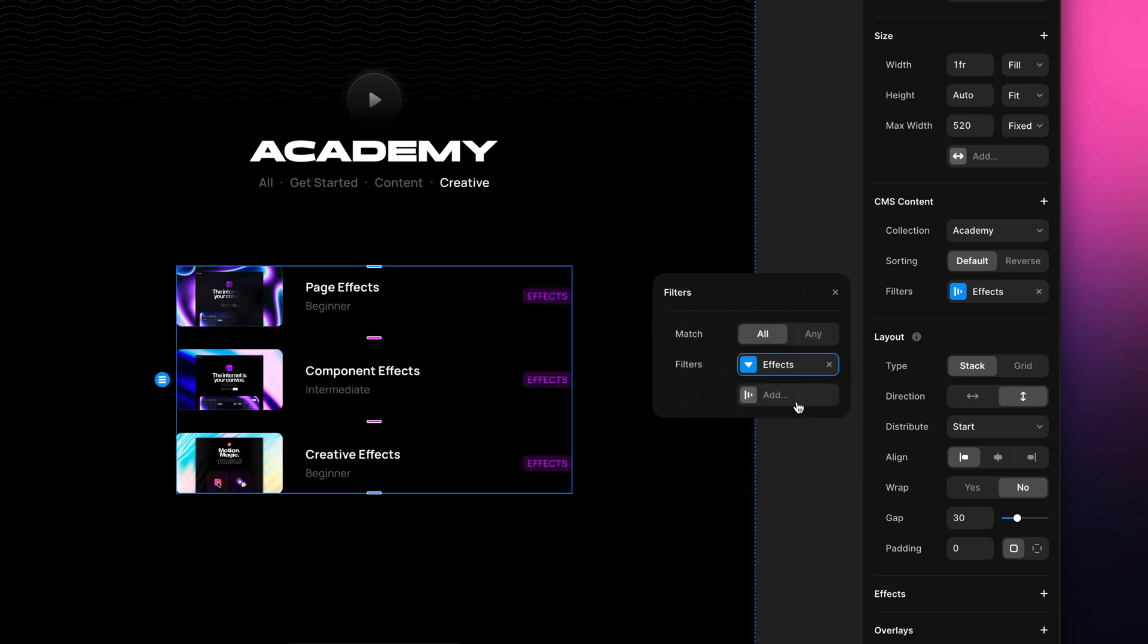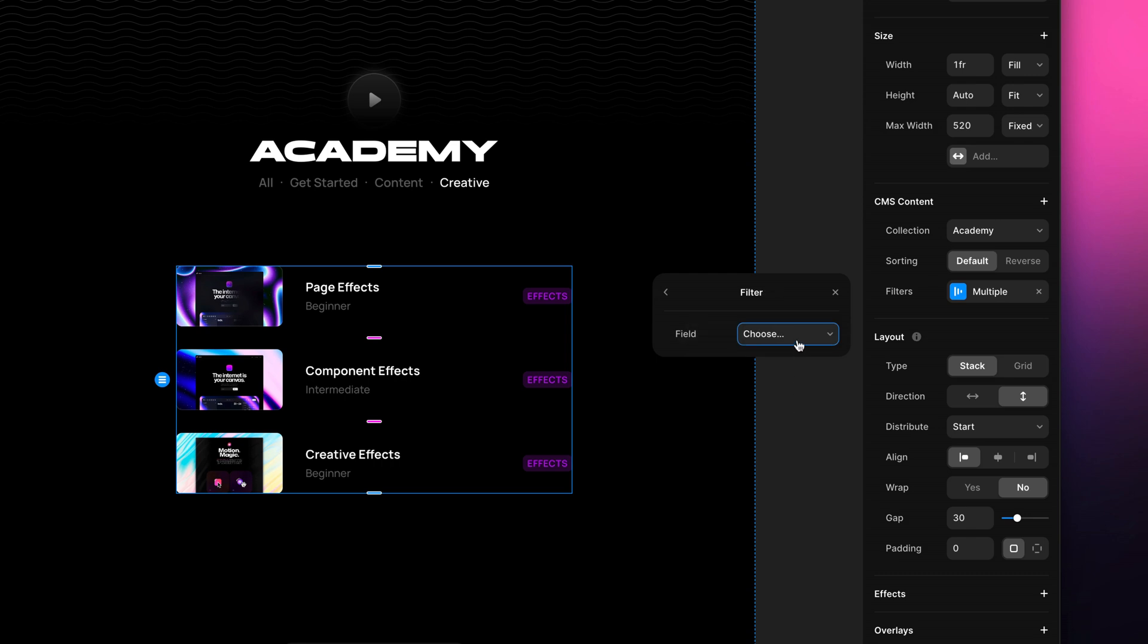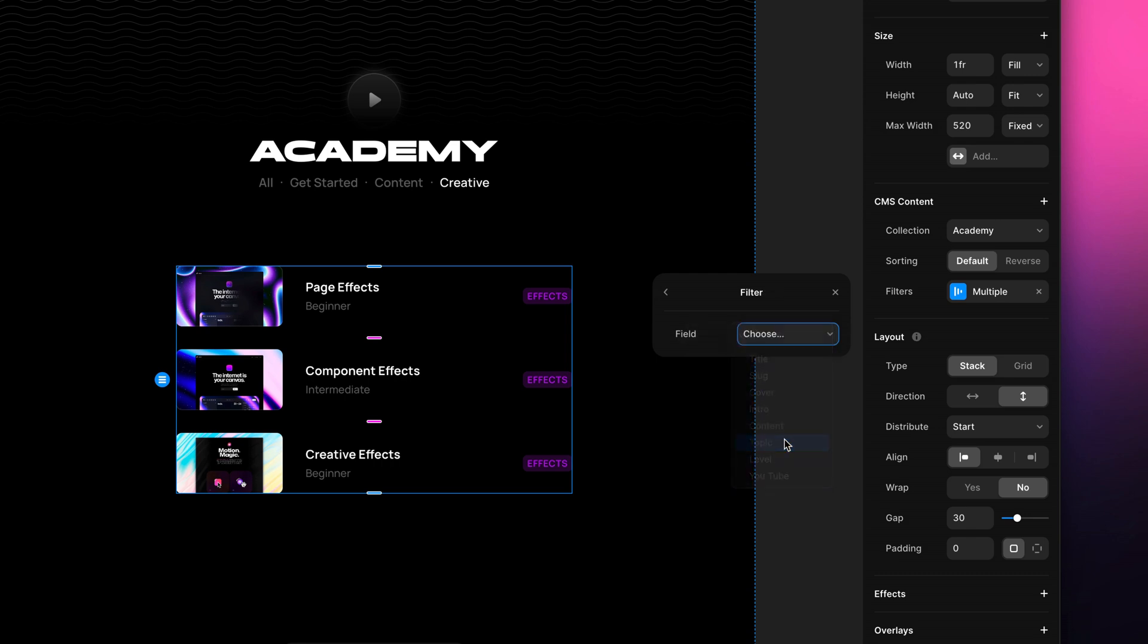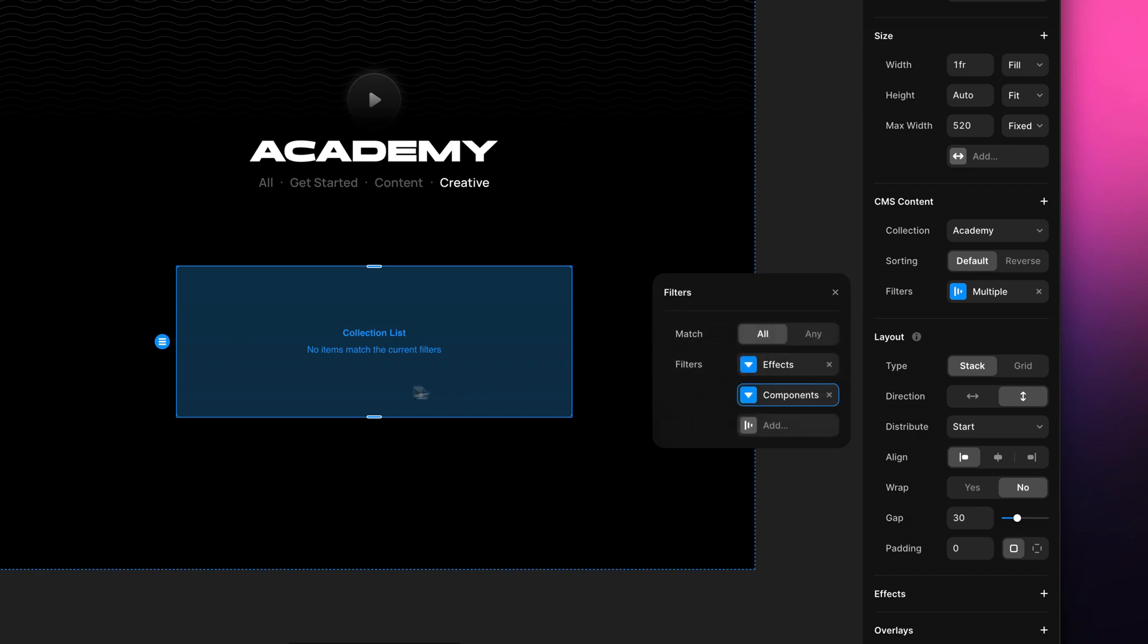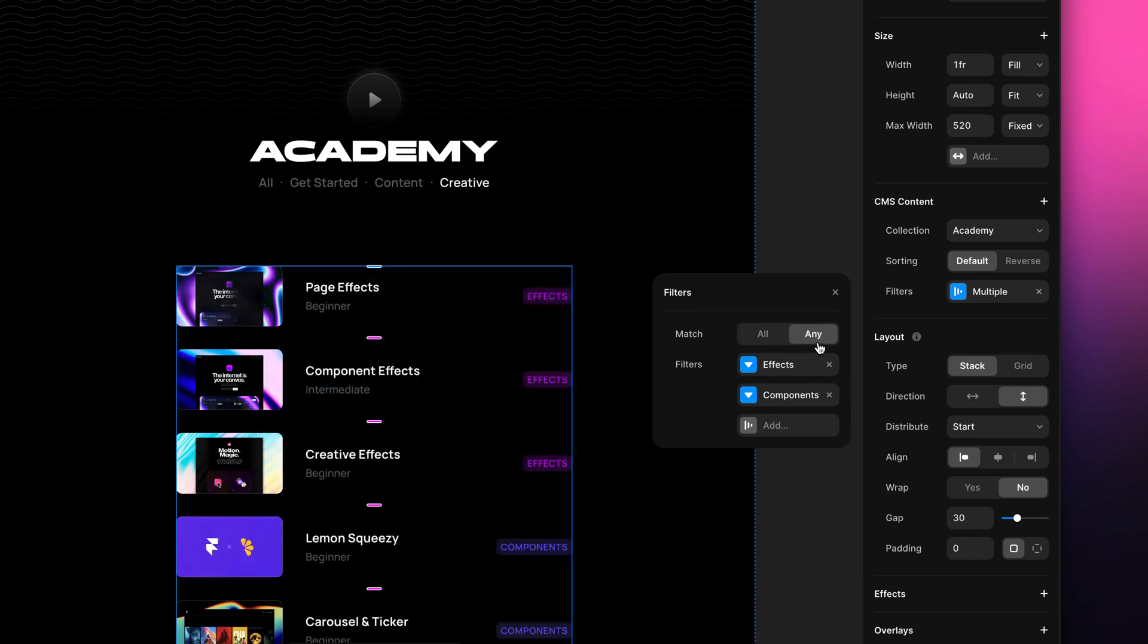I then add a second filter, this time matching a topic that is components. You'll notice how nothing is shown in my page yet, since the filter is trying to match all these conditions. If I click to any, which is a new type of control, I'll see items matching one or the other topic showing up.